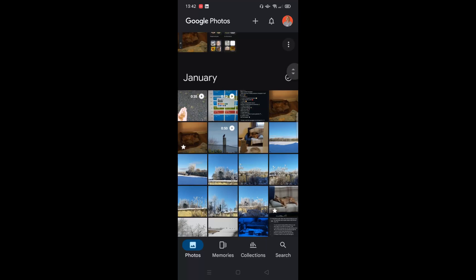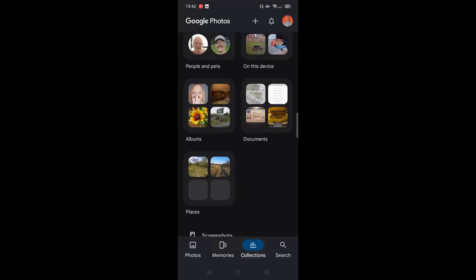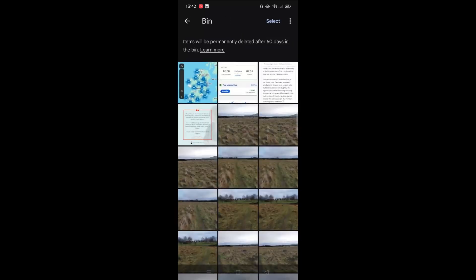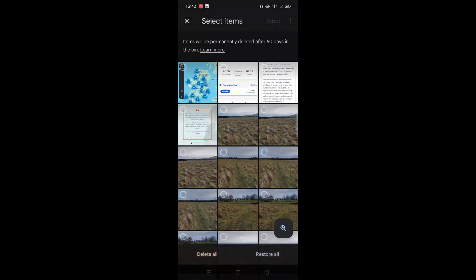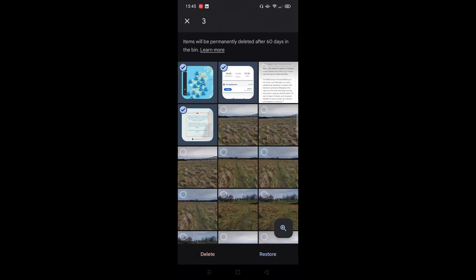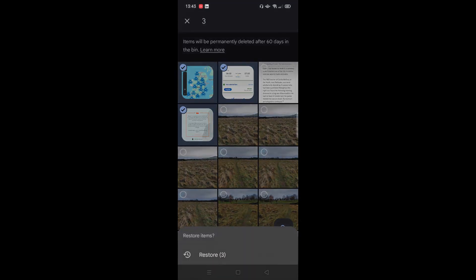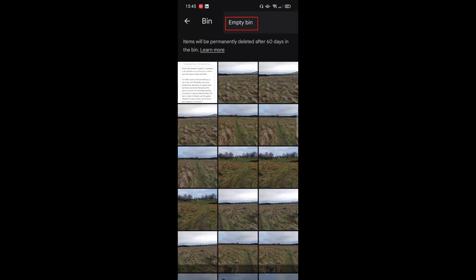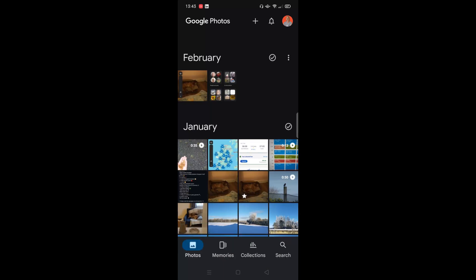You'll get a notification telling you what this means and the storage that will be recovered. Click move to bin to confirm. If you delete a backed-up item, it stays in your trash for 60 days before being permanently deleted. If you delete an item without backup, it stays in trash for 30 days. To access the trash folder, click collections, scroll to the top, and click the bin button. To restore deleted items, click select, choose the items you want restored, click restore in the bottom right corner, and confirm. You can also quickly empty the bin via the three dots in the top right corner.